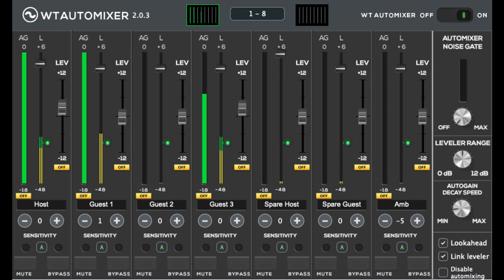Automixer automatically turns down the non-active microphones, while Leveler rides the active microphone levels to the desired target threshold within the target range, making the plug-in ideal for live streams, post-editing, talk shows, or for any application that requires the use of multiple microphones.